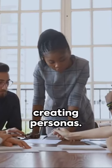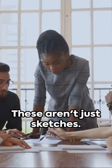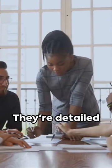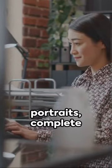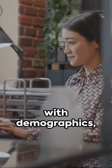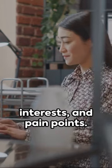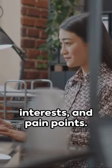First, we're creating personas. These aren't just sketches. They're detailed portraits, complete with demographics, interests, and pain points. They've got purchasing behavior, and they're not afraid to use it.